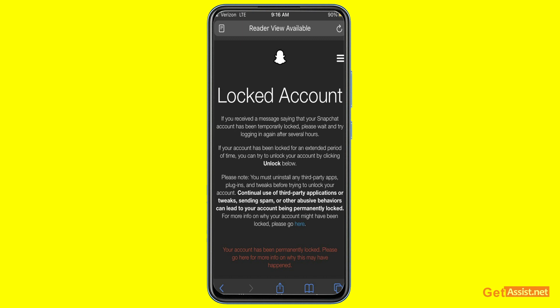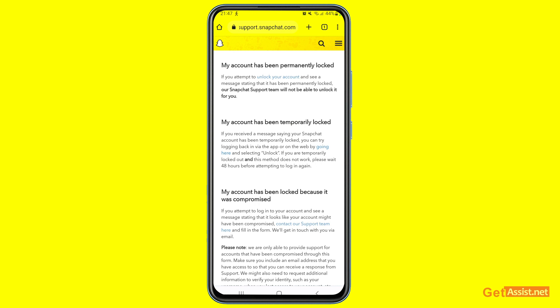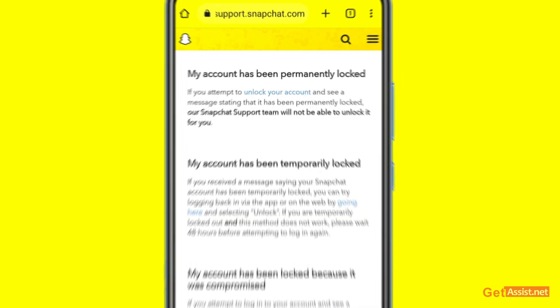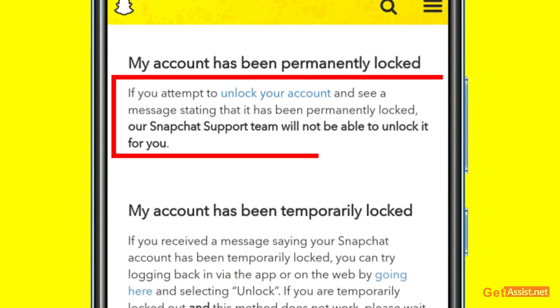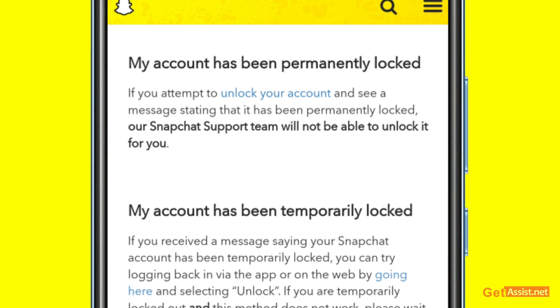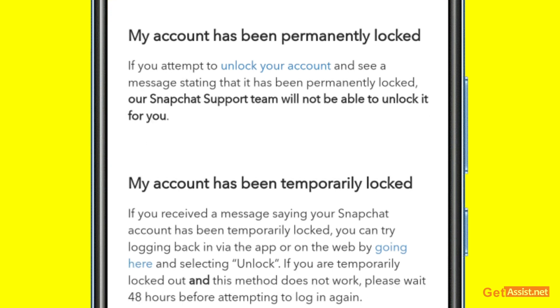Snapchat would have provided the yellow unlock button if recovery were possible — instead it says permanently locked. You can go back to the Snapchat support page and read the first section, 'My account has been permanently locked.' It clearly states: 'If you attempt to unlock your account and see a message stating it has been permanently locked, our Snapchat support team will not be able to unlock it for you.' It is permanent.